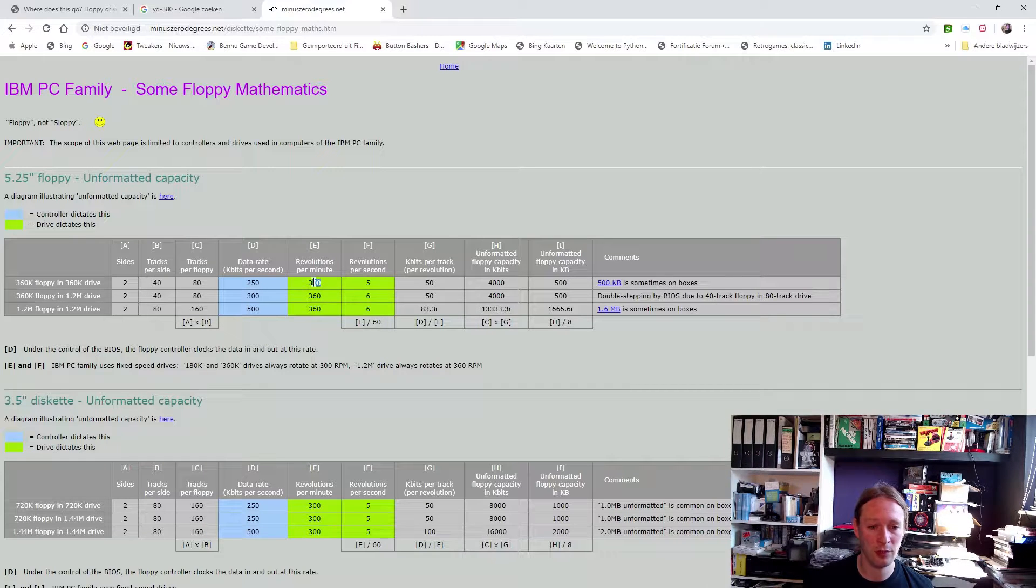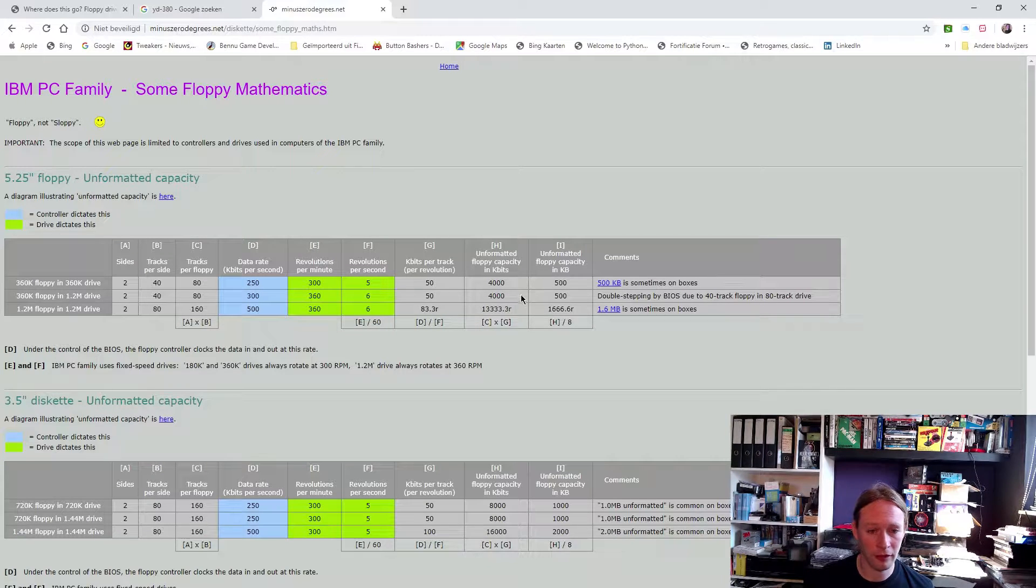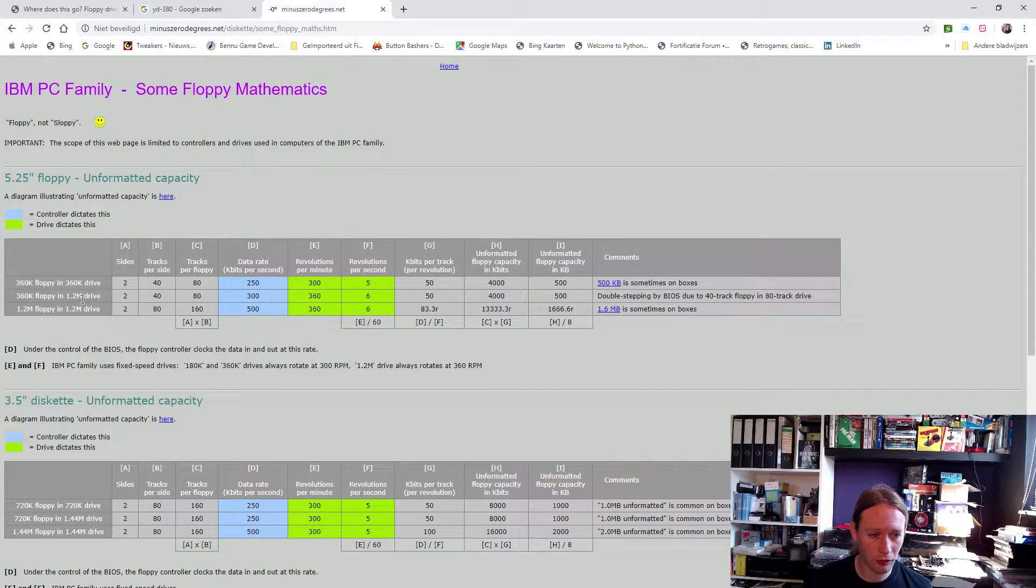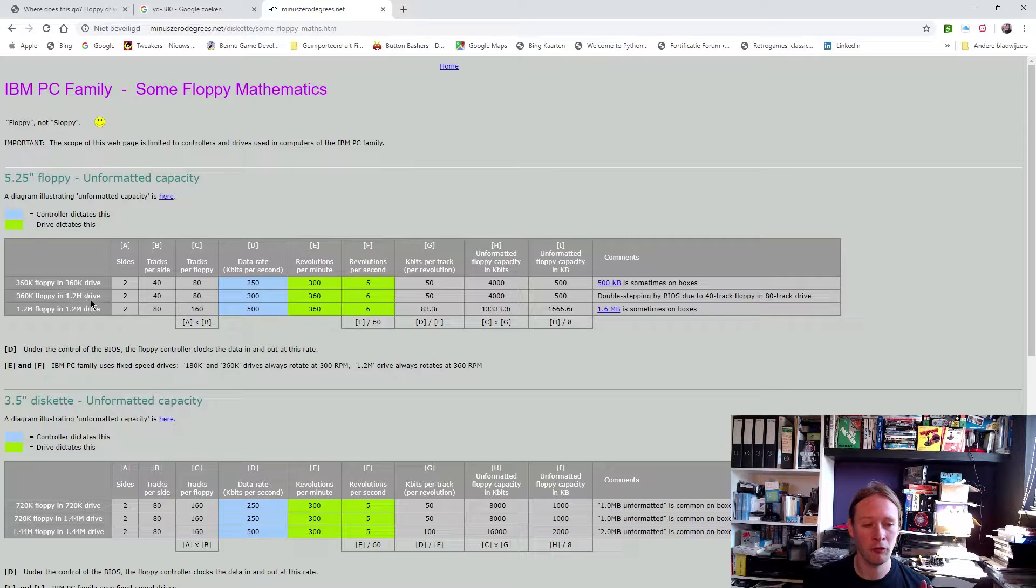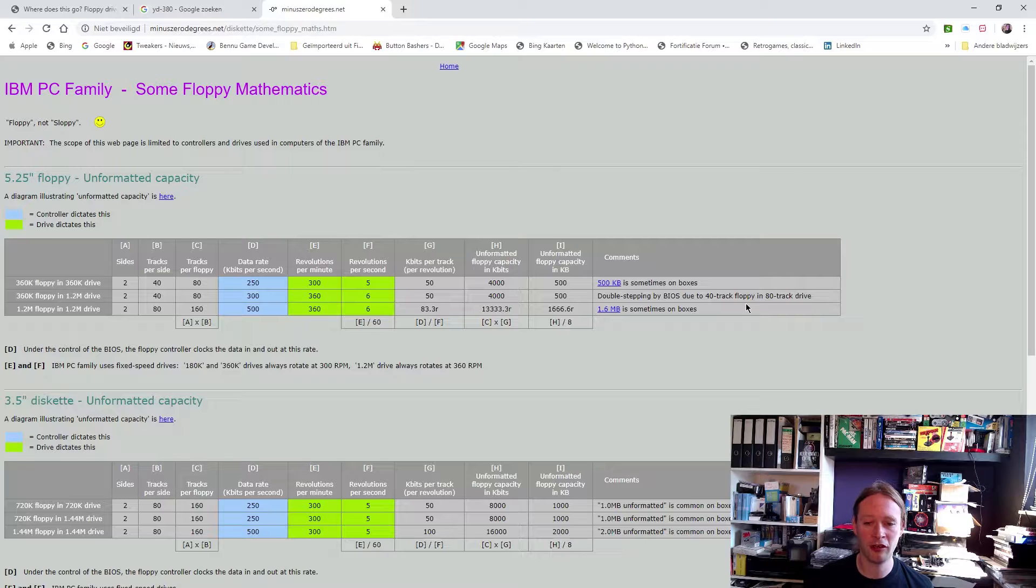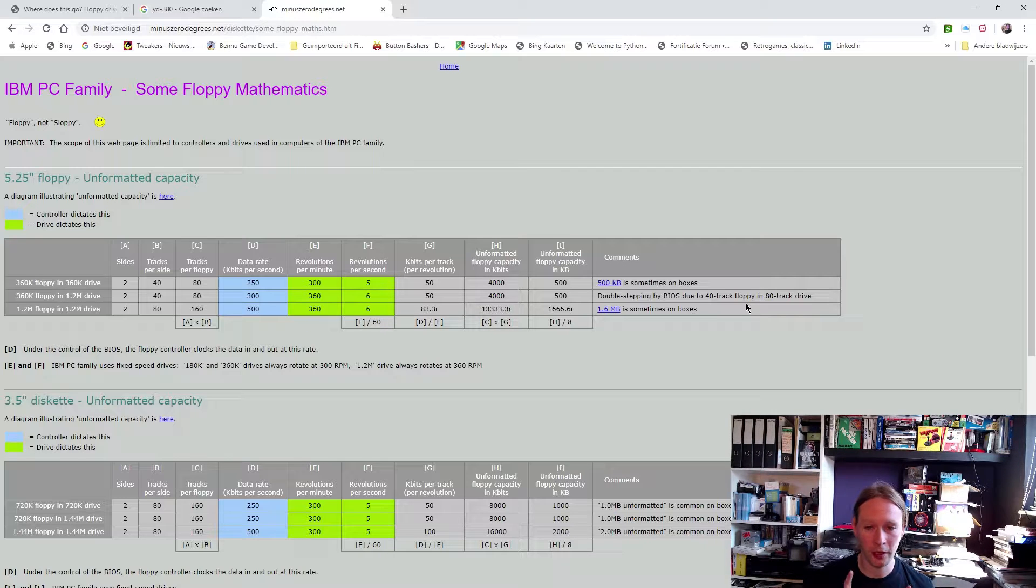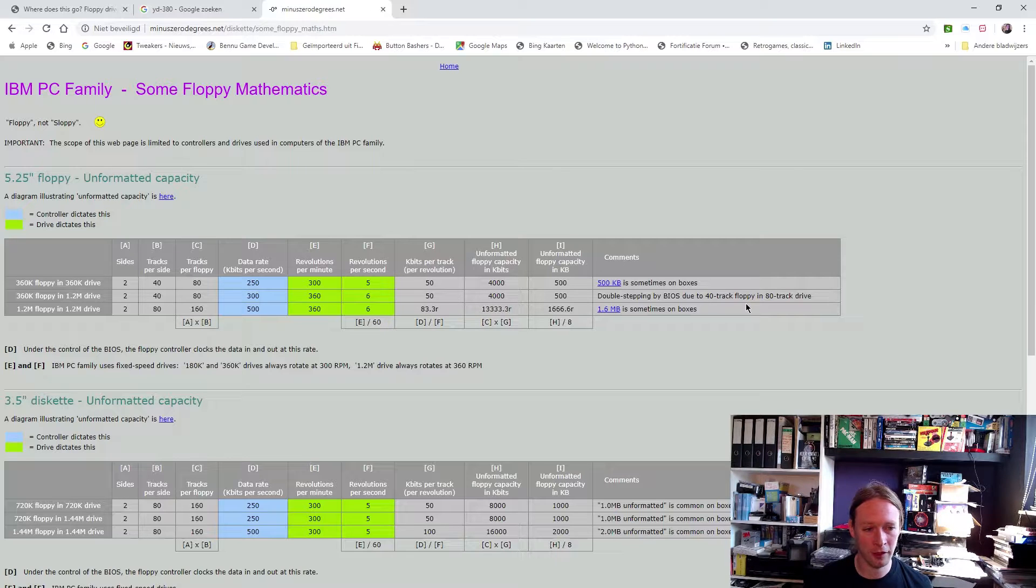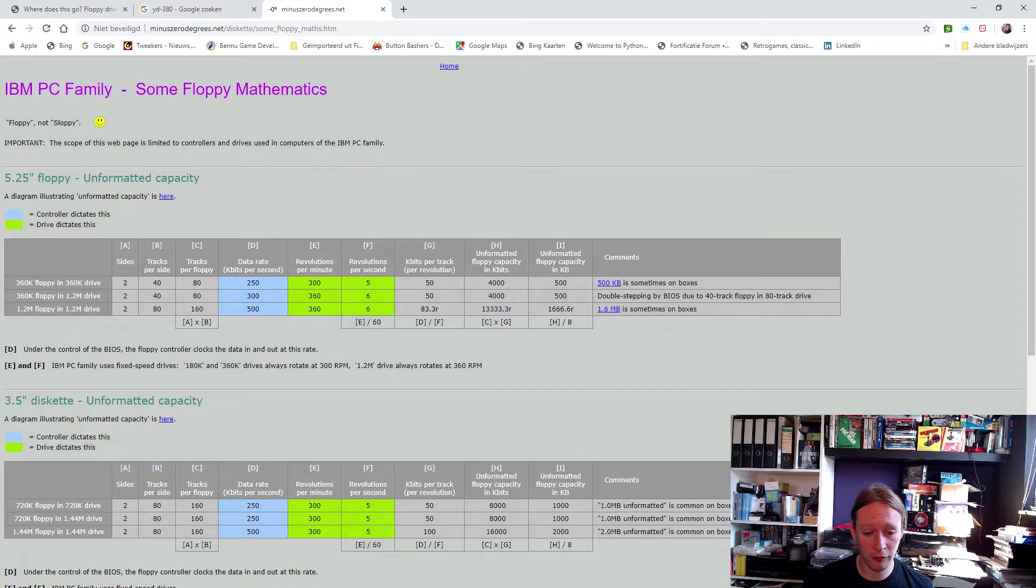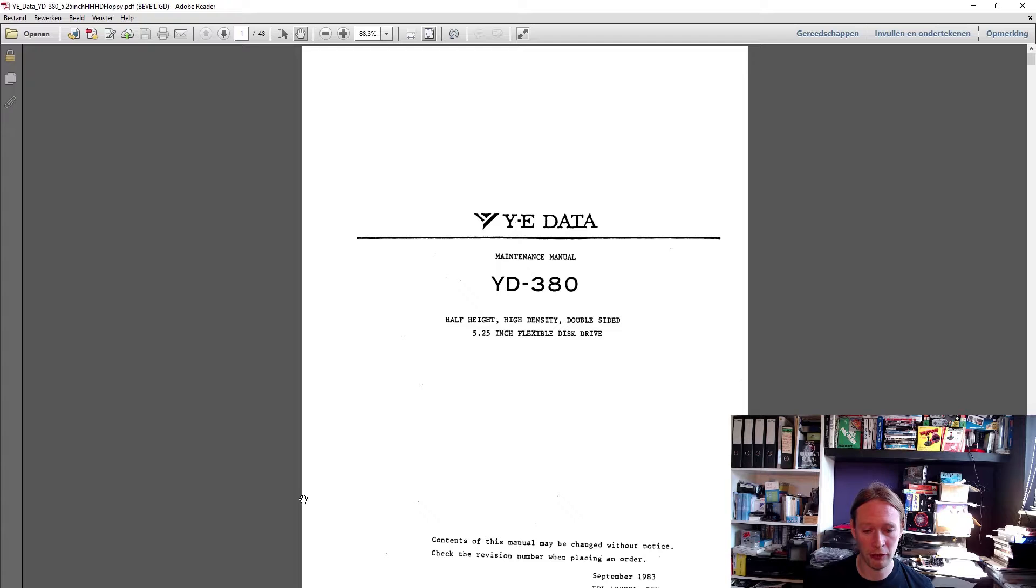And here's the catch: the data rate. That's an interesting thing because when you have a 360K in a 1.2 megabyte drive, the BIOS changes the data rate and it performs double stepping, and that's why it works. The IBM BIOS is smart - it doesn't need a dual speed drive, it can just use a single speed drive. If we look at some data, here is a maintenance manual which is not very helpful. In fact, it doesn't really tell you much about the actual intrinsics of this drive.